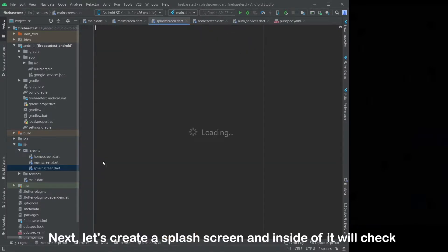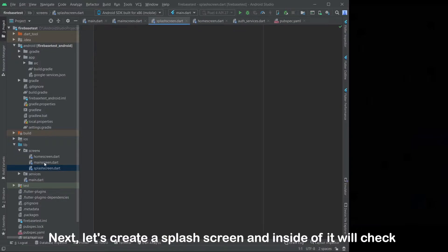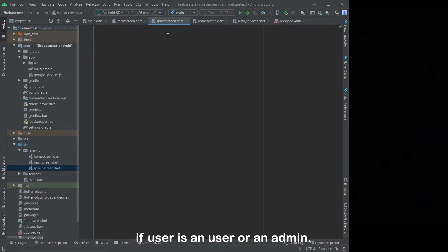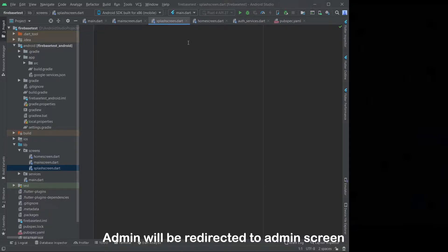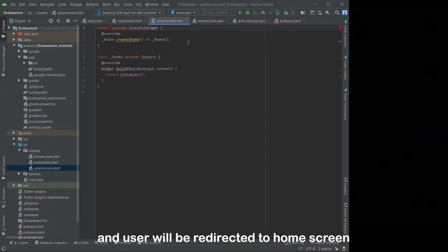Next, let's create a splash screen, and inside of it we will check if the user is a user or an admin. Admin will be redirected to the admin screen, and user will be redirected to the home screen.